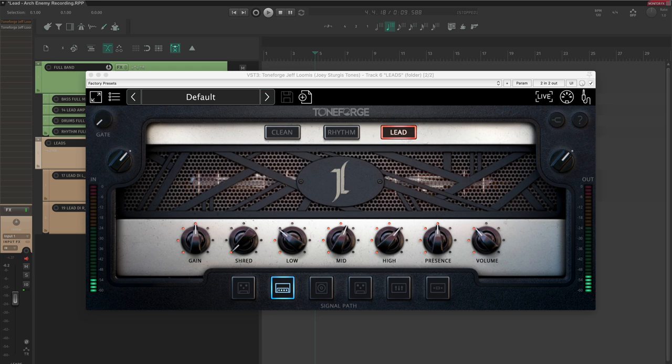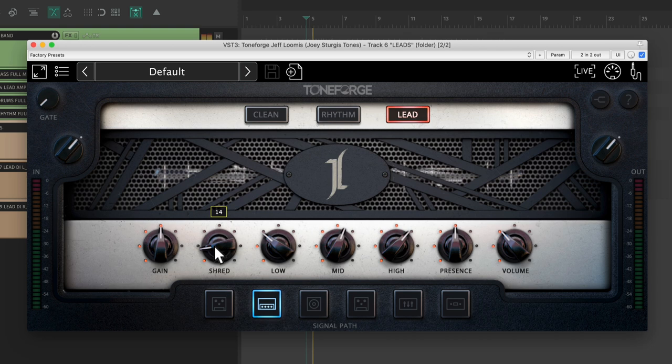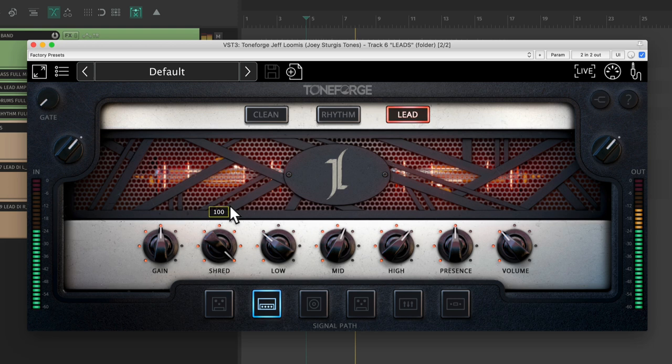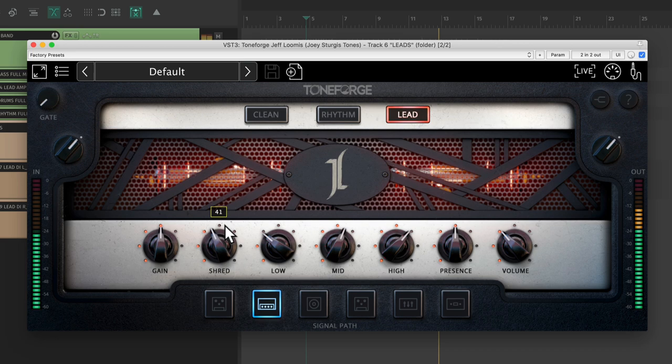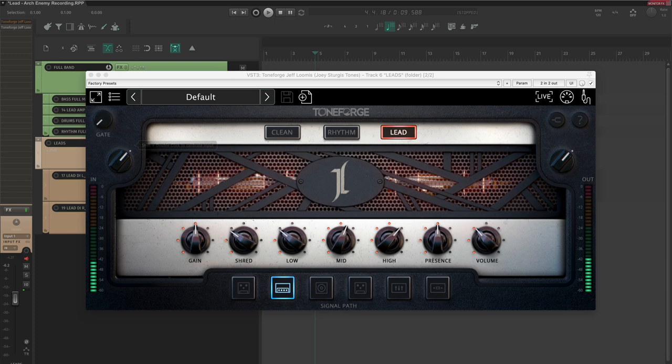Now, the shred knob will help us add some more clarity and definition into this tone. Much better. We're not quite there yet though.